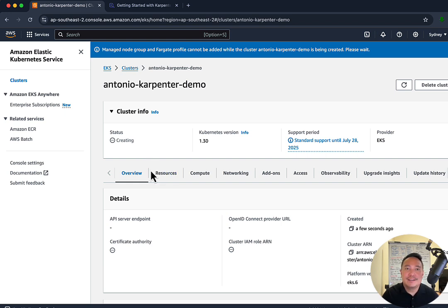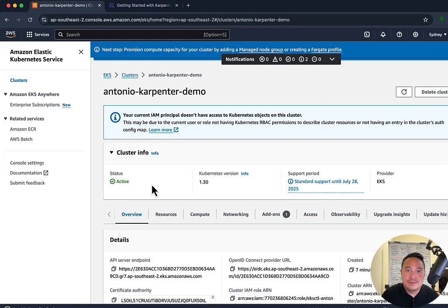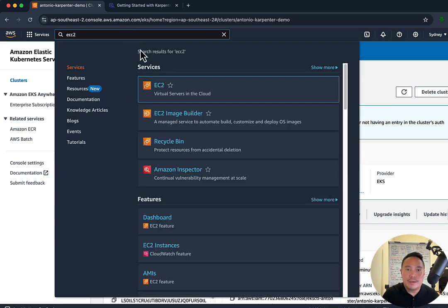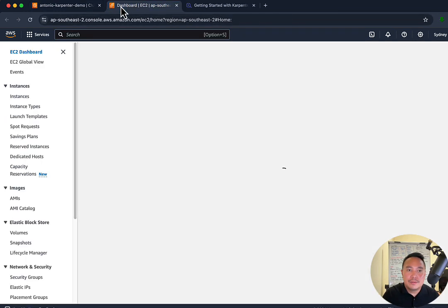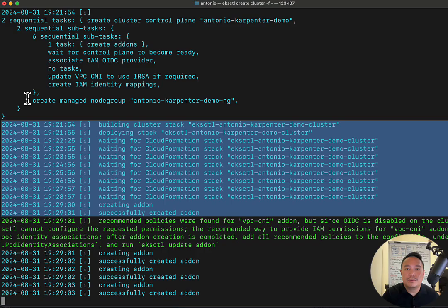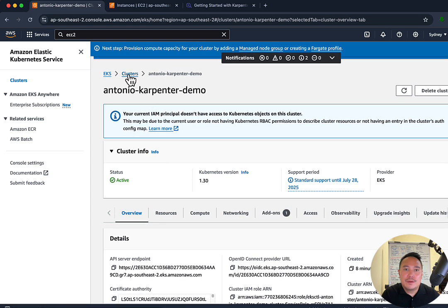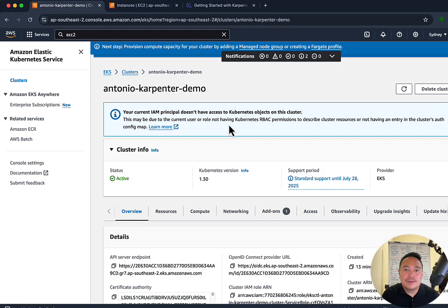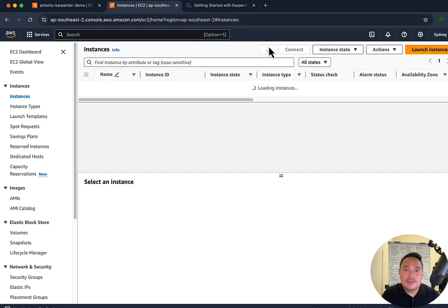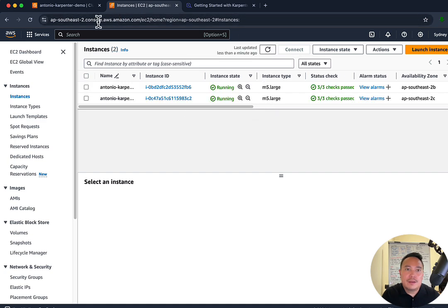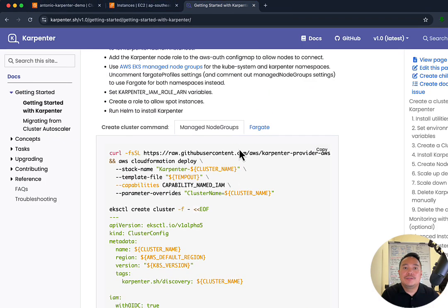It took 10 minutes to create the EKS cluster. The only thing we're waiting for is for the node groups to be created. Let's go check the EC2 instances — there are no nodes available yet, so we'll just keep waiting. Okay, that's done — it took roughly 10 to 15 minutes. Let's go to the AWS console: in clusters we've got the karpenter-demo. Let's go to the EC2 instances — we've got two instances of M5 large. It looks good. Let's continue on with the steps.